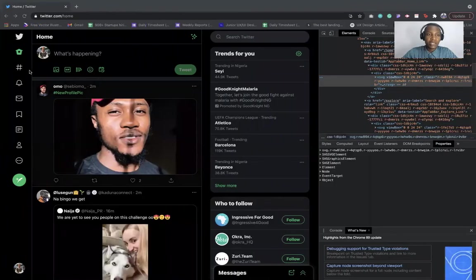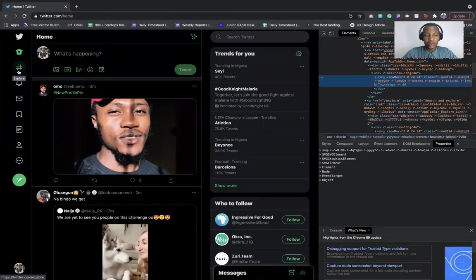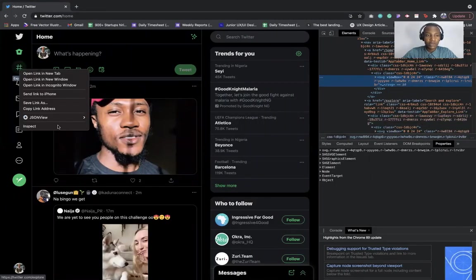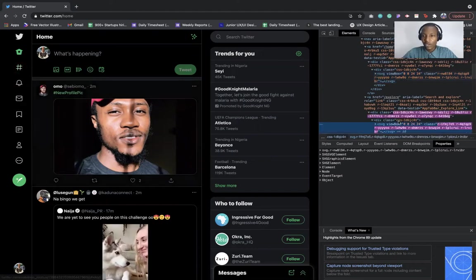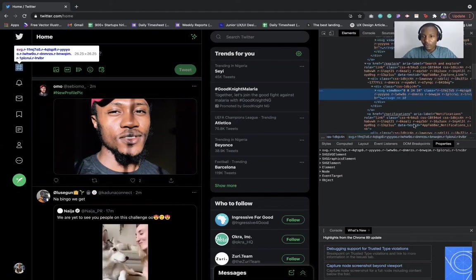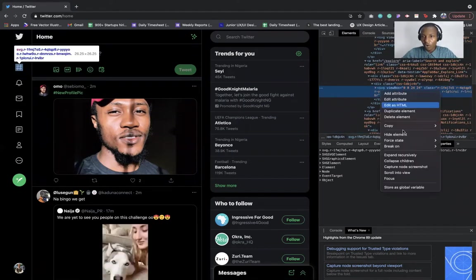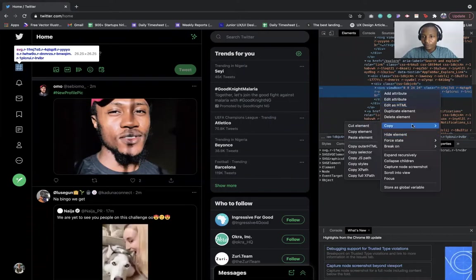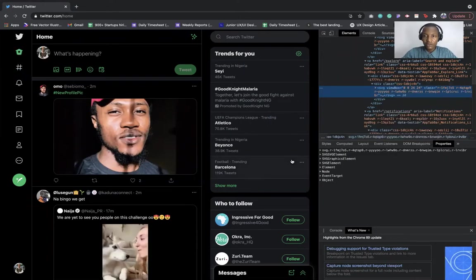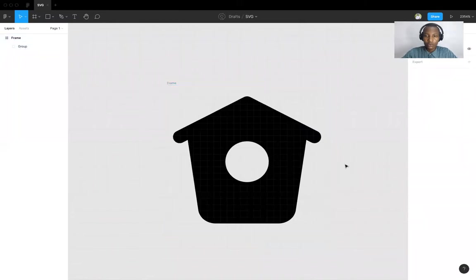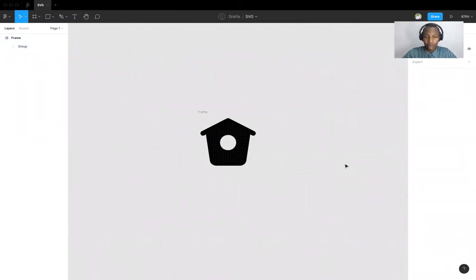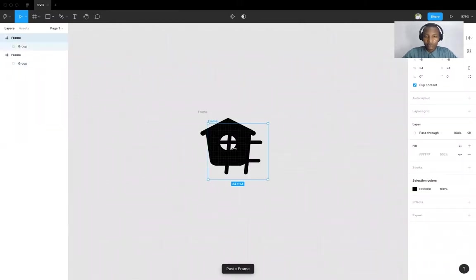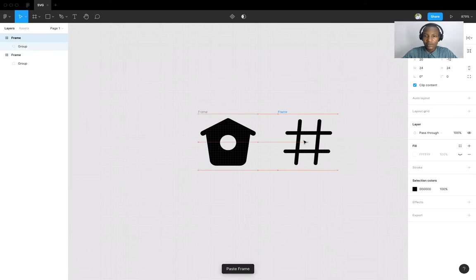Then, let's say you want to copy this. You do the same. Inspect. You look at the SVG code right down here. You copy element. You paste. See?